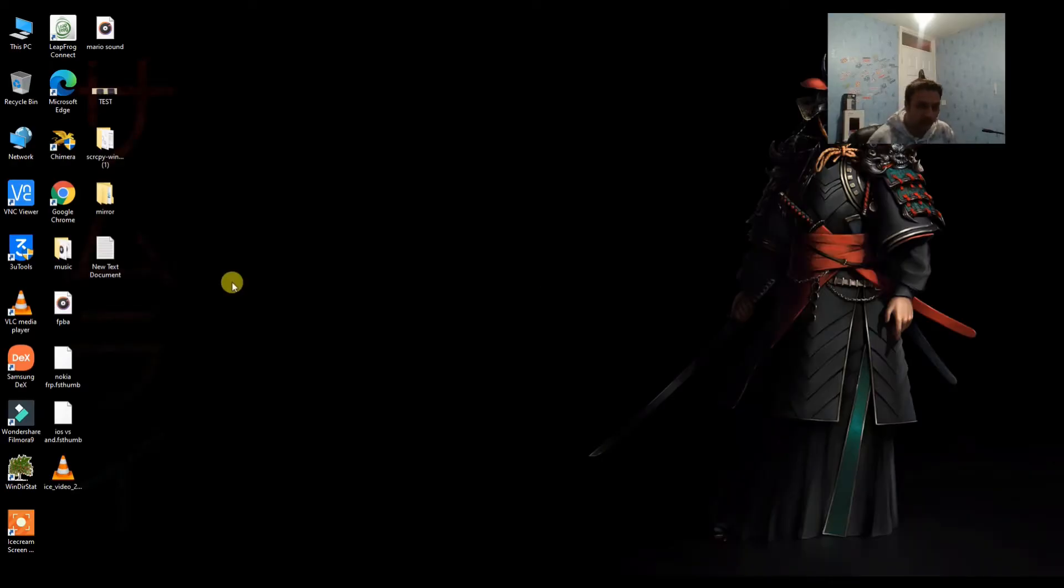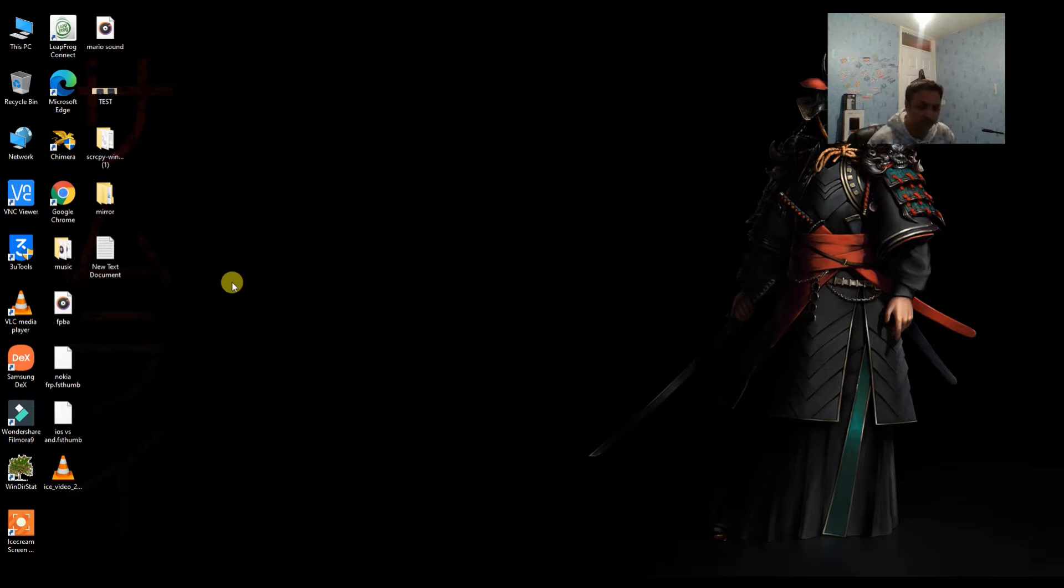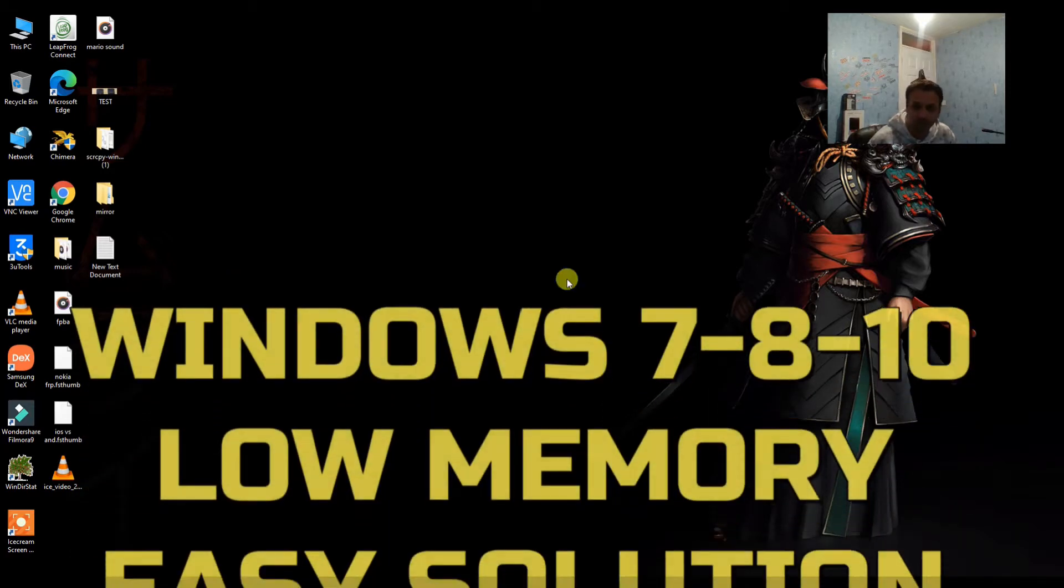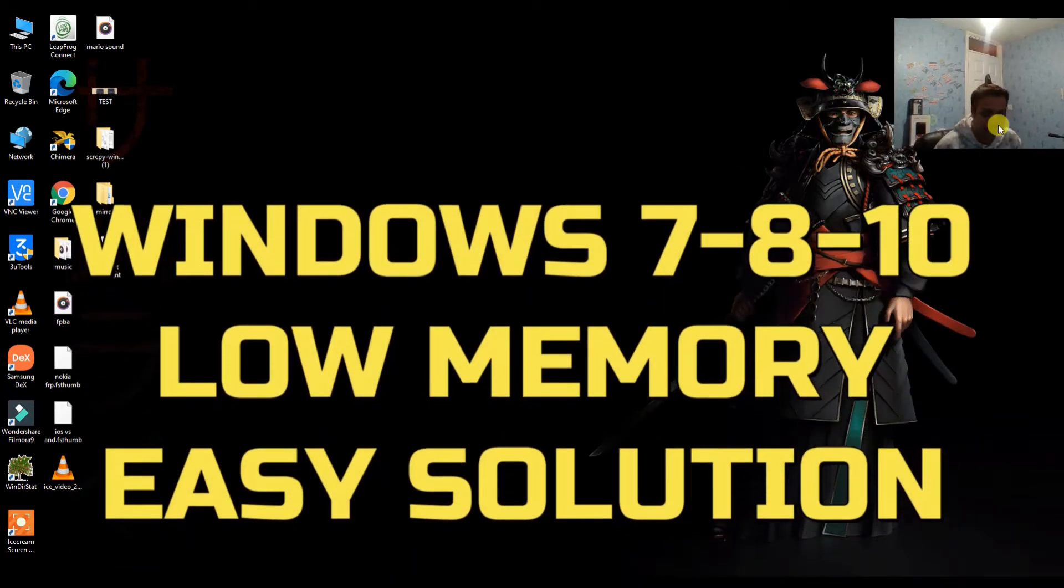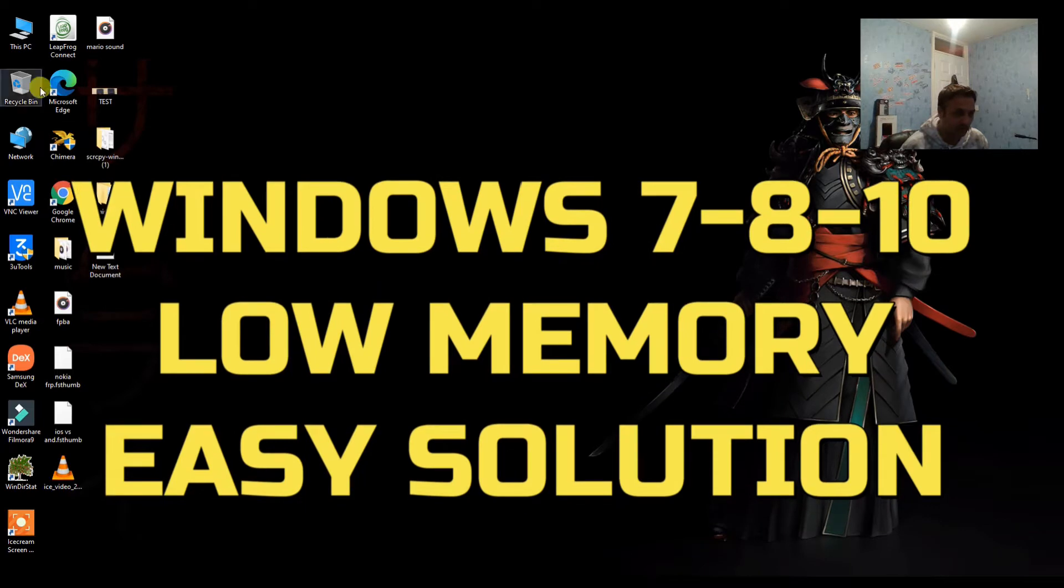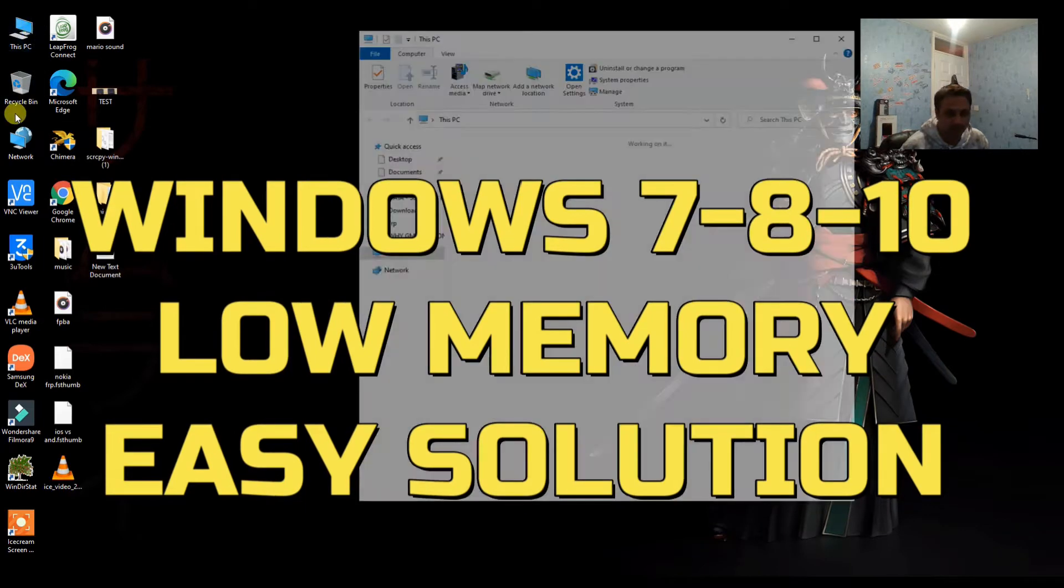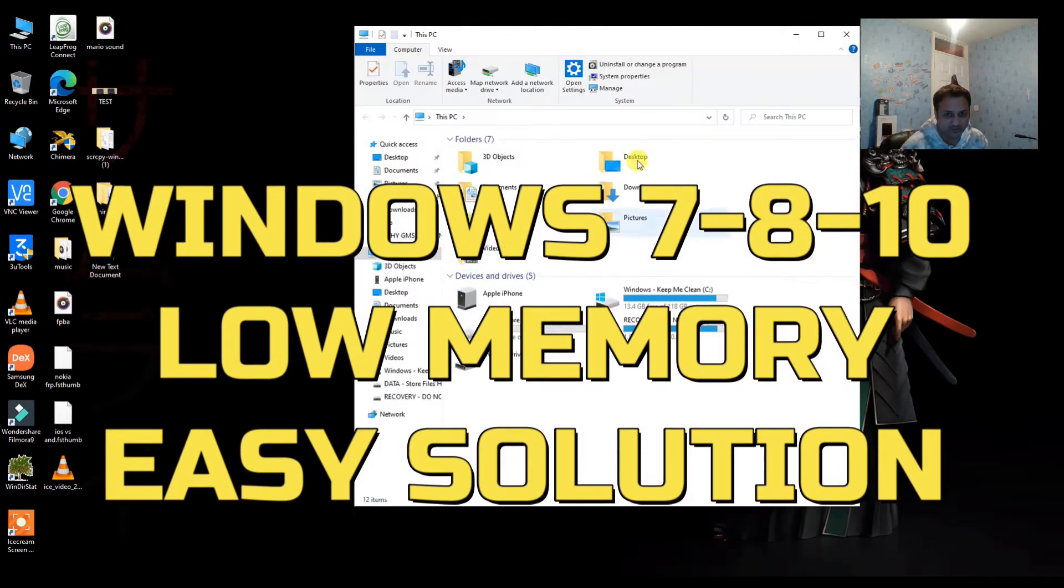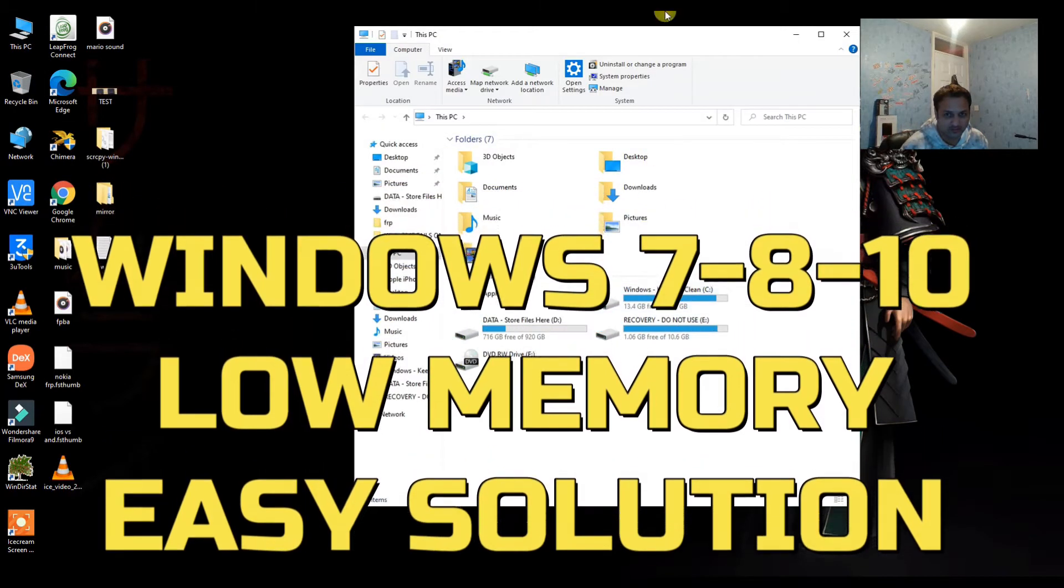Hey what's up guys, it's Sam from BSG Tech. Today we are going to fix a very common problem, especially for Windows 10 users or if you have Windows 7 or Windows 8 PC.